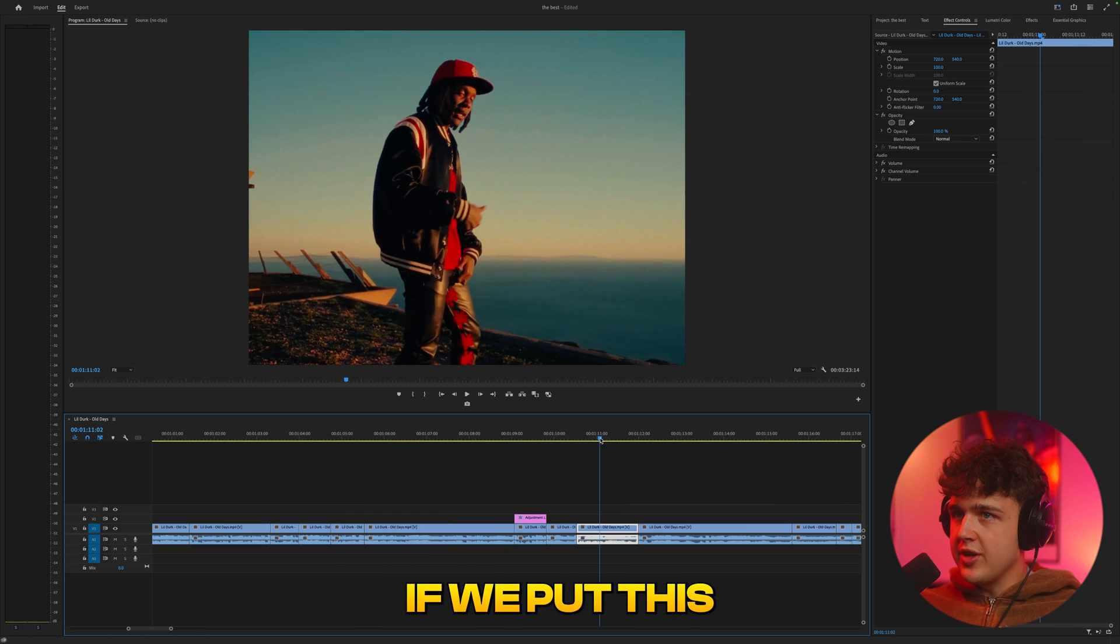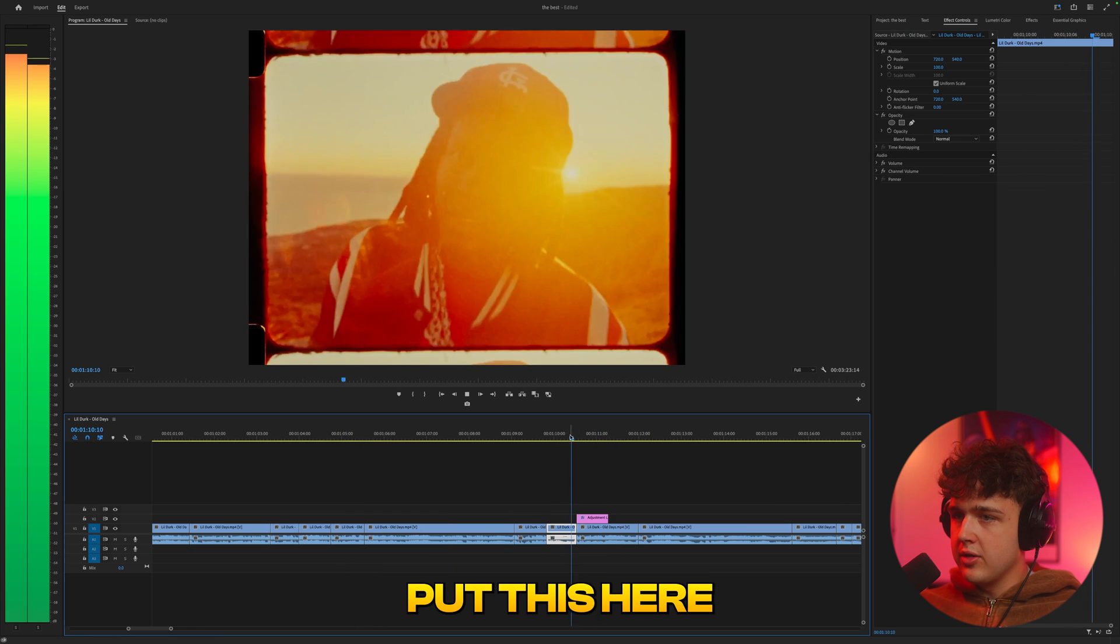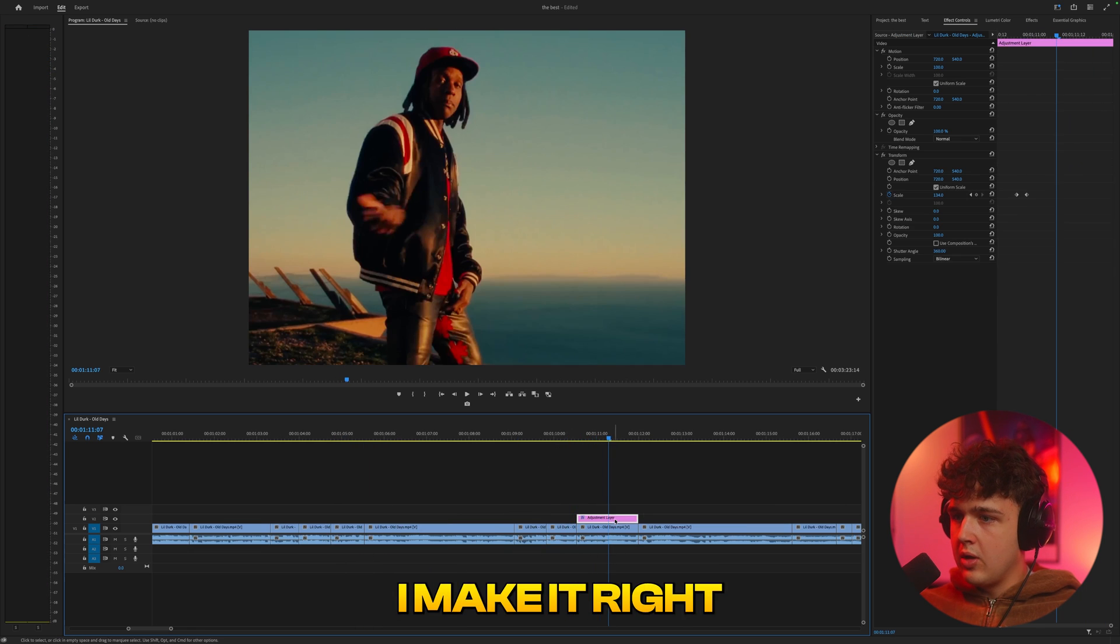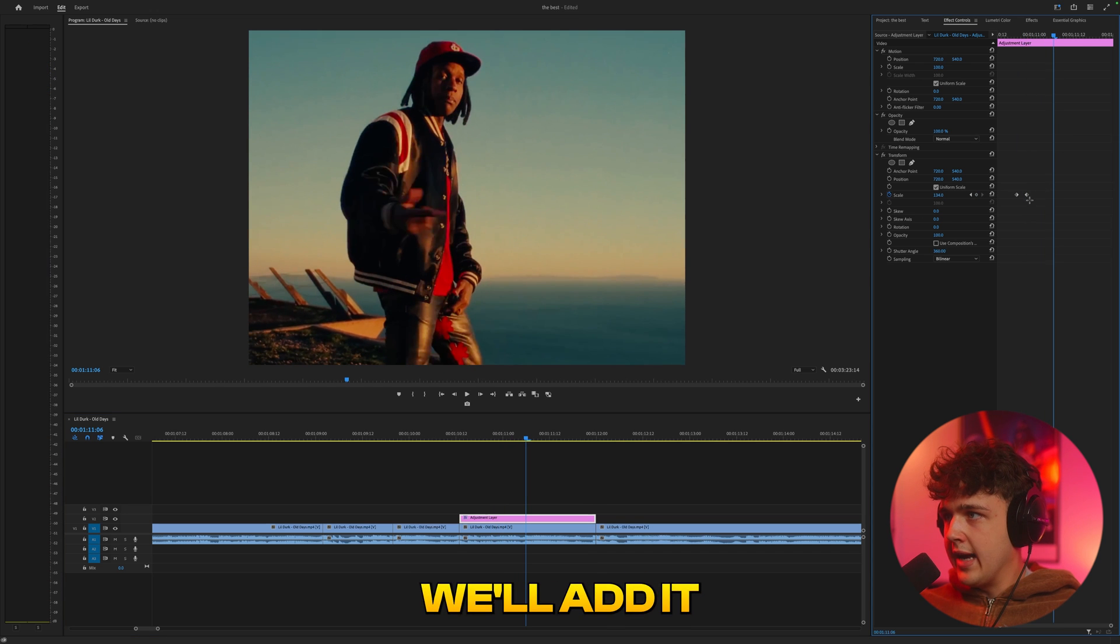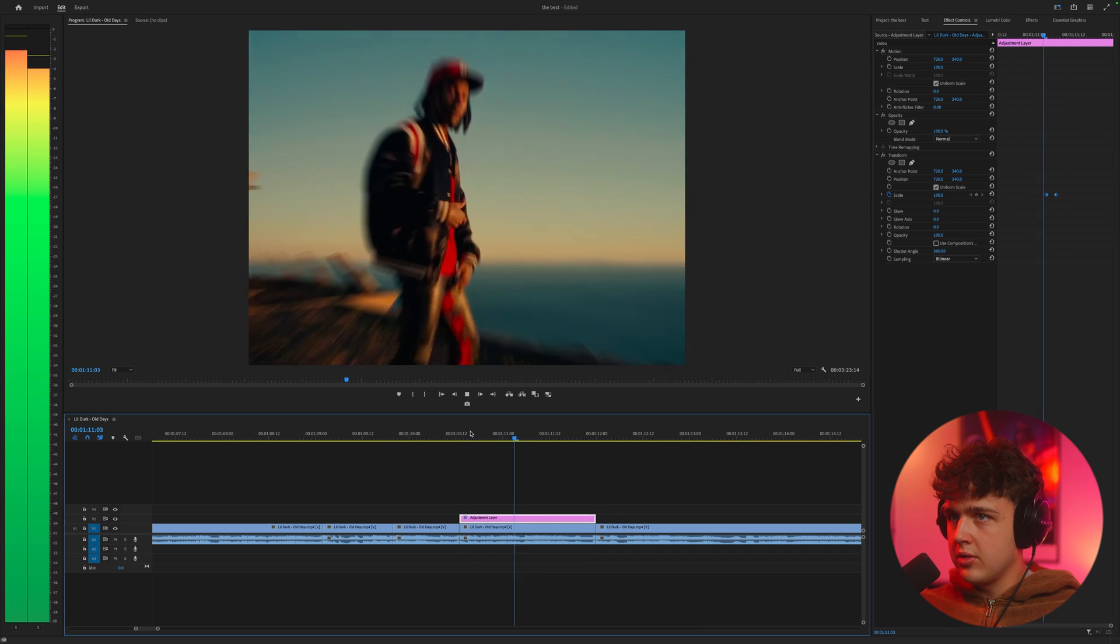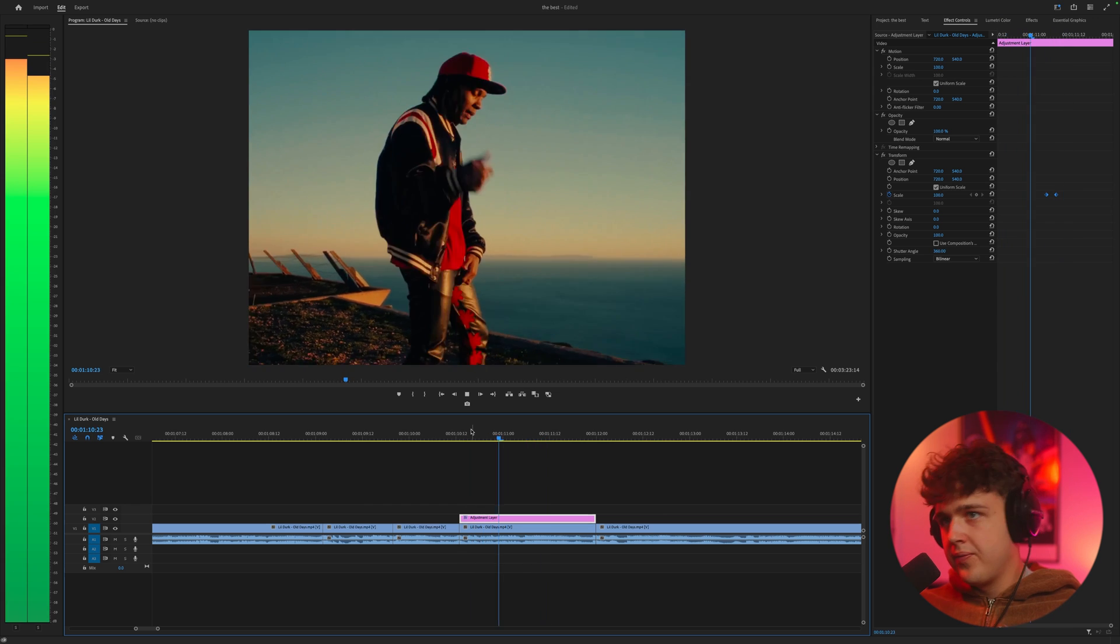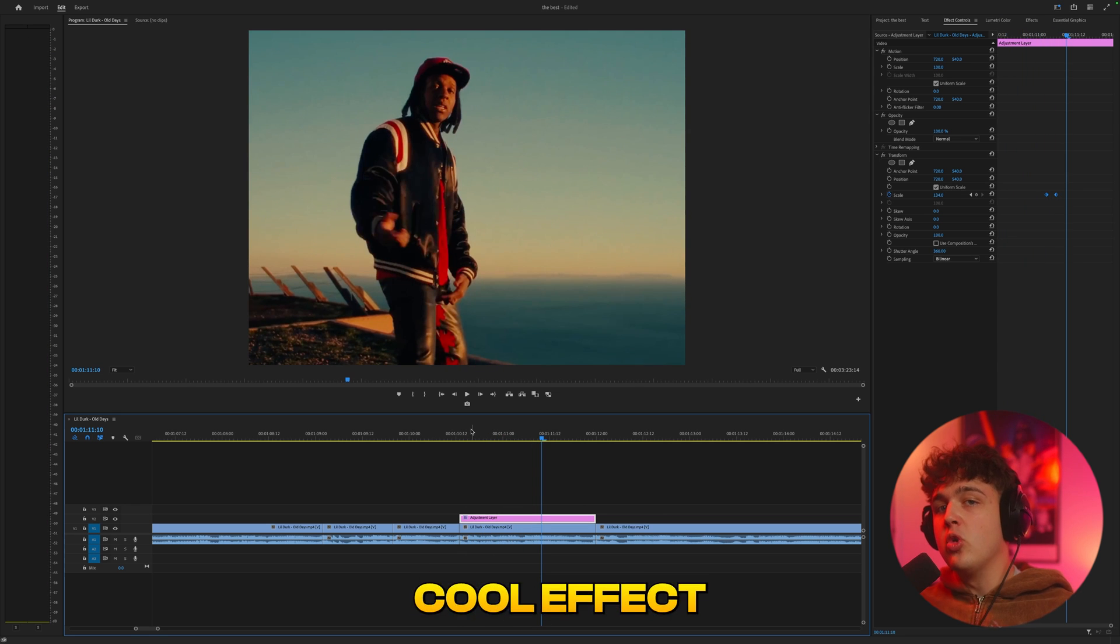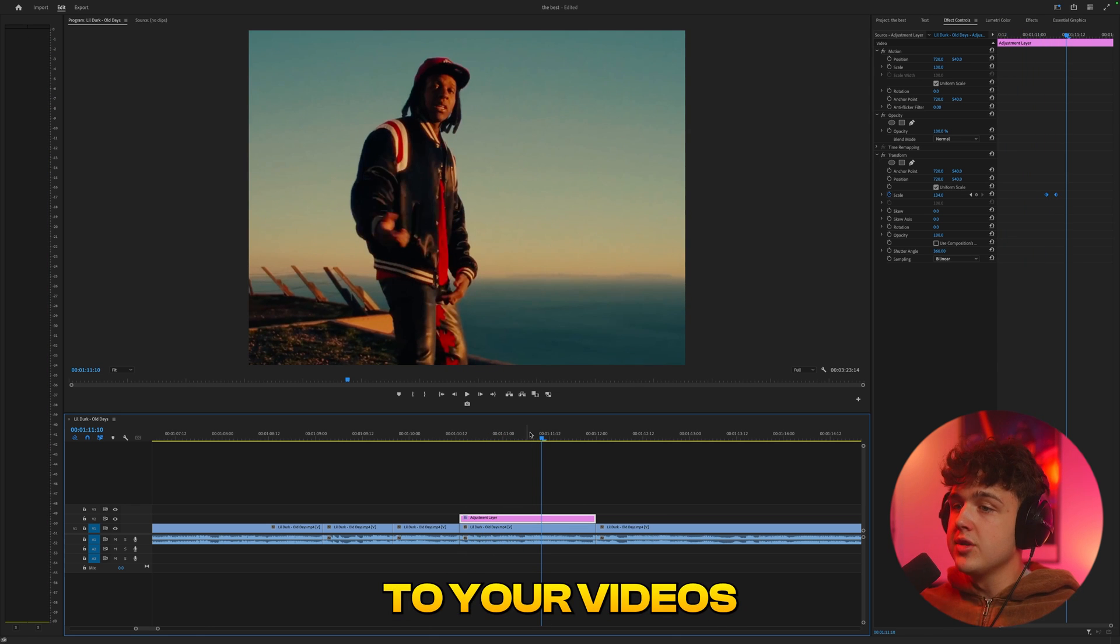And if we put this anywhere in the video, let's say we want to put this here right where that bass hits, we'll add it right there too just to see how that looks. Super cool effect to add a little bit more motion to your videos.